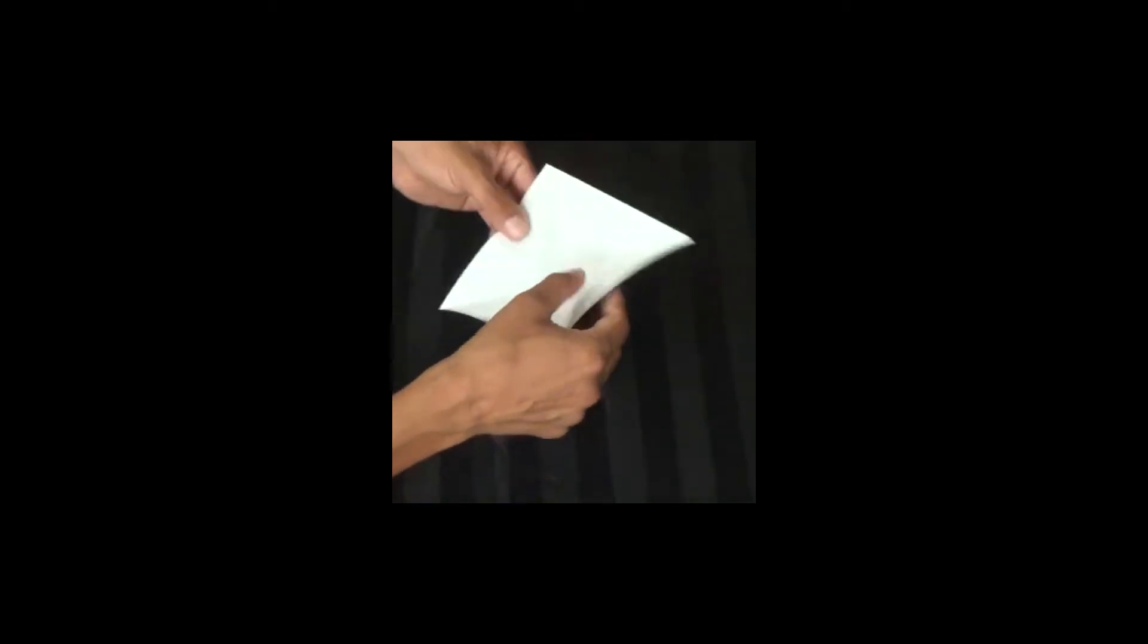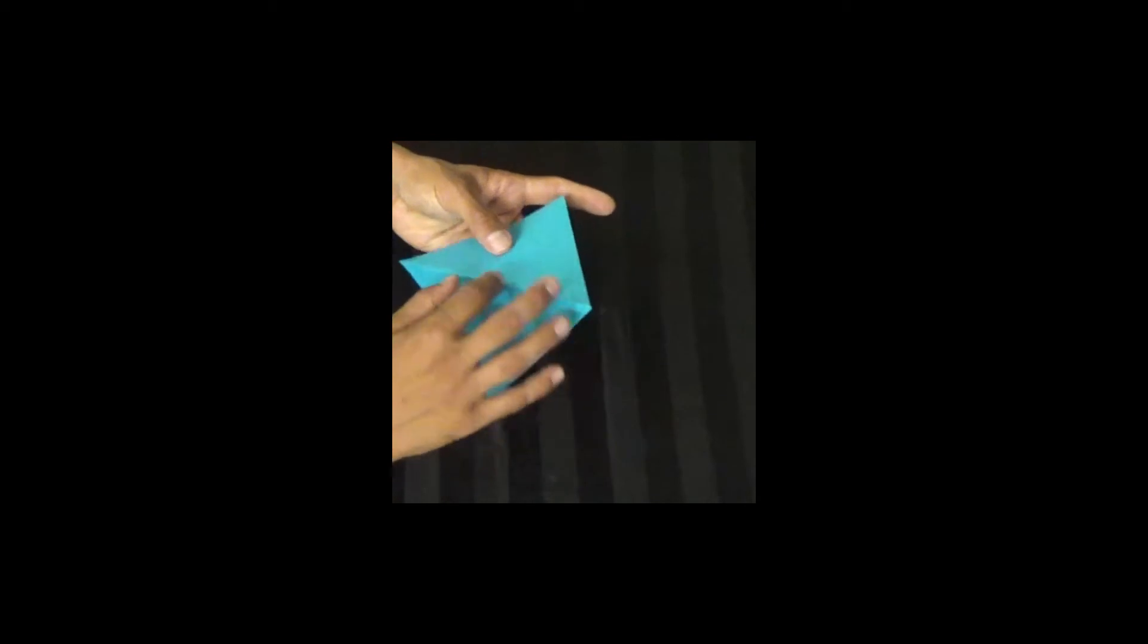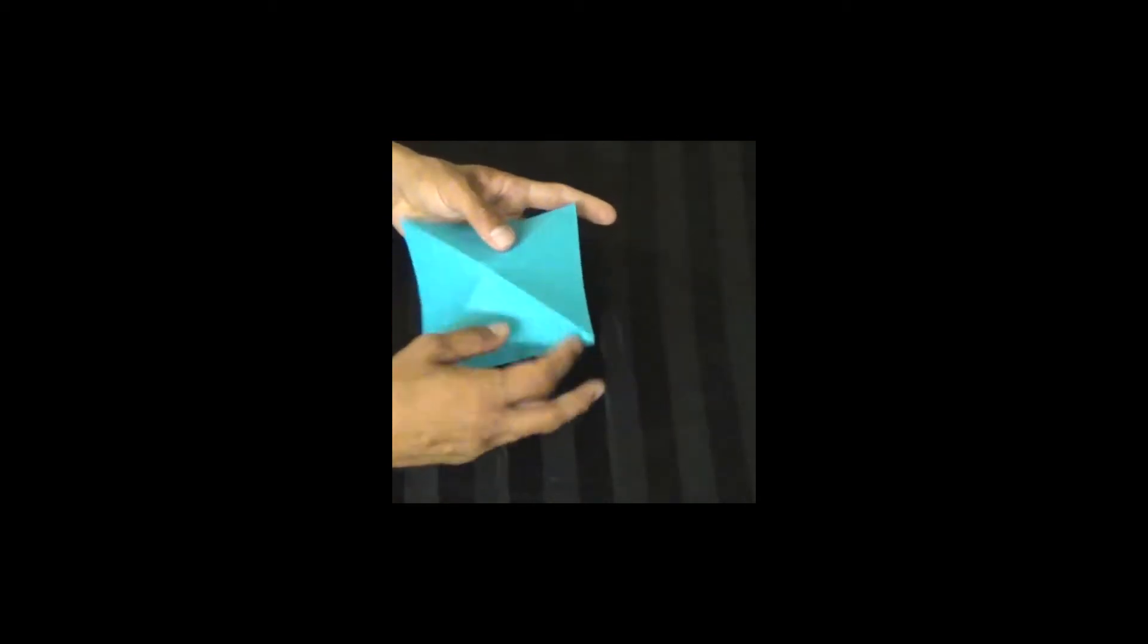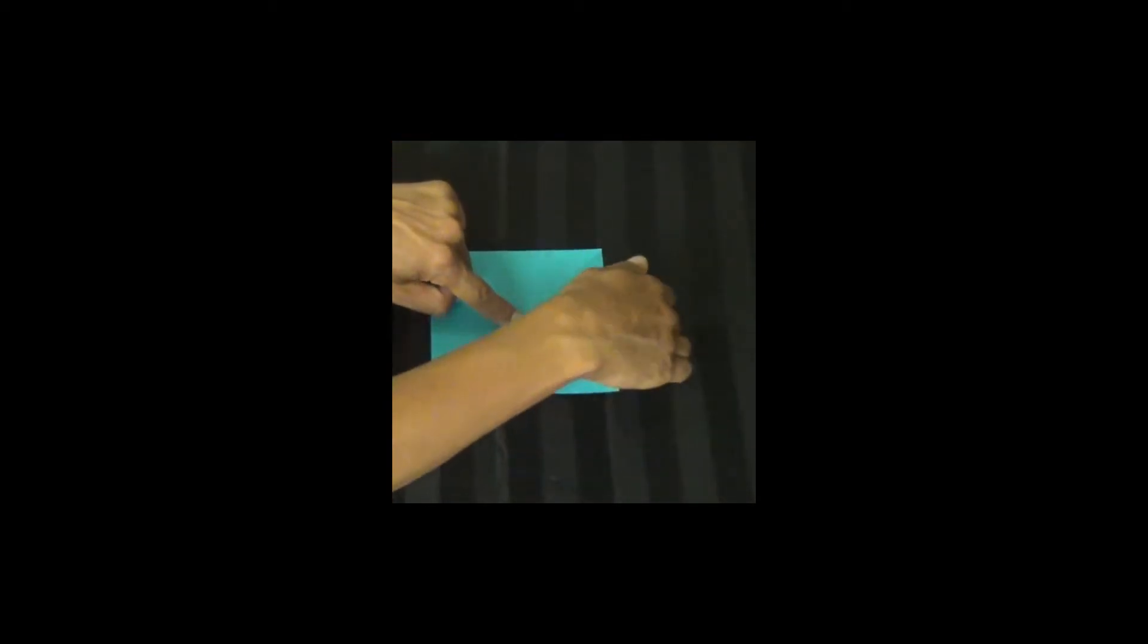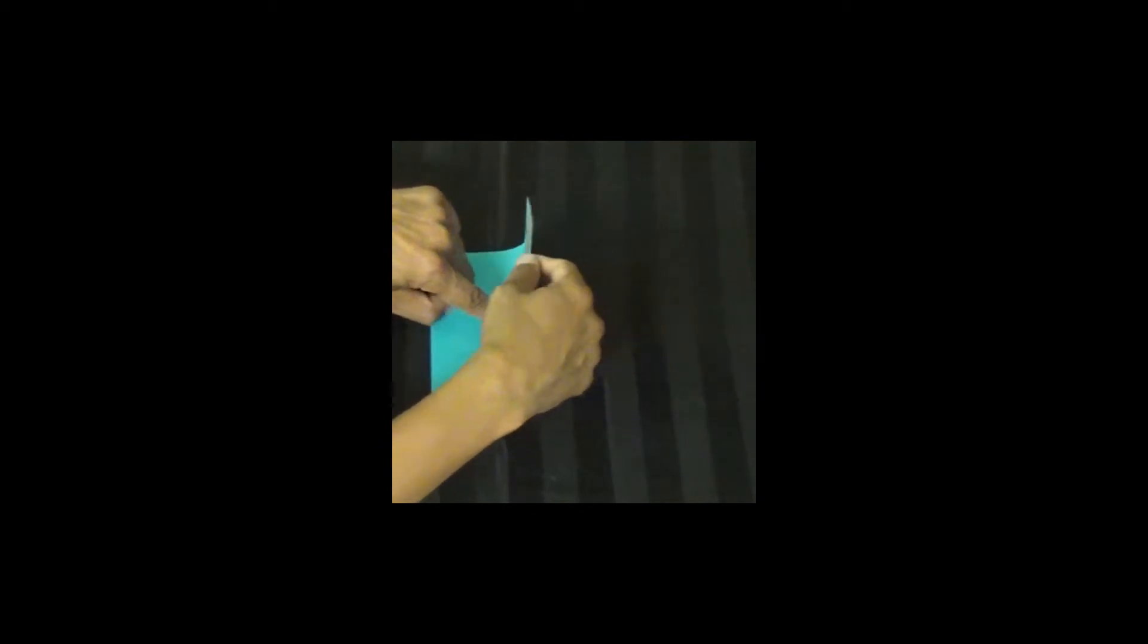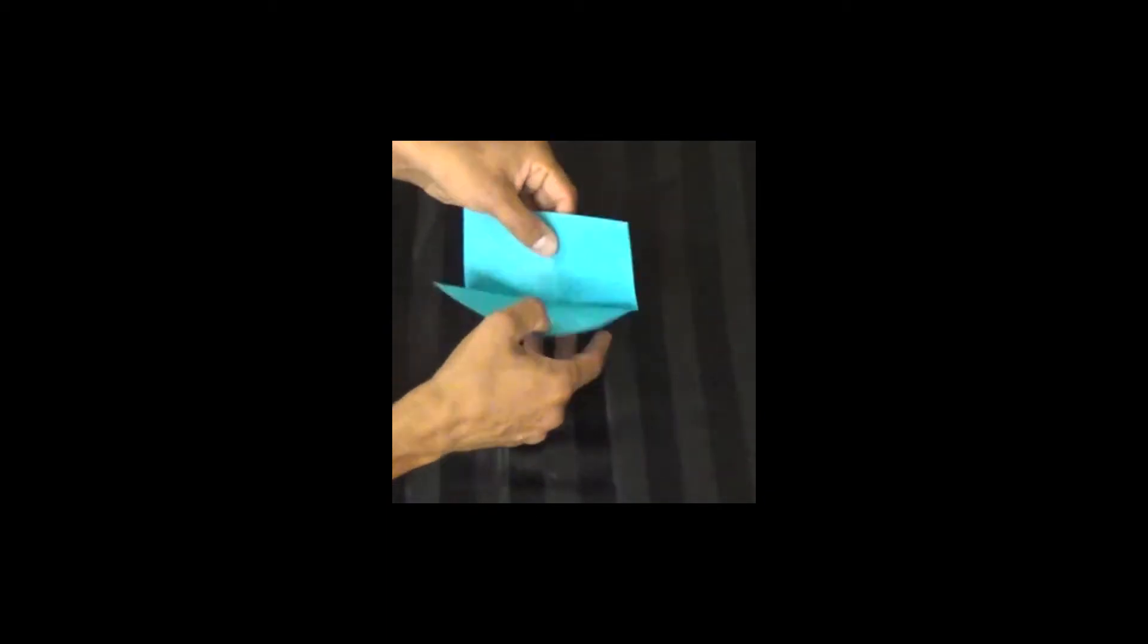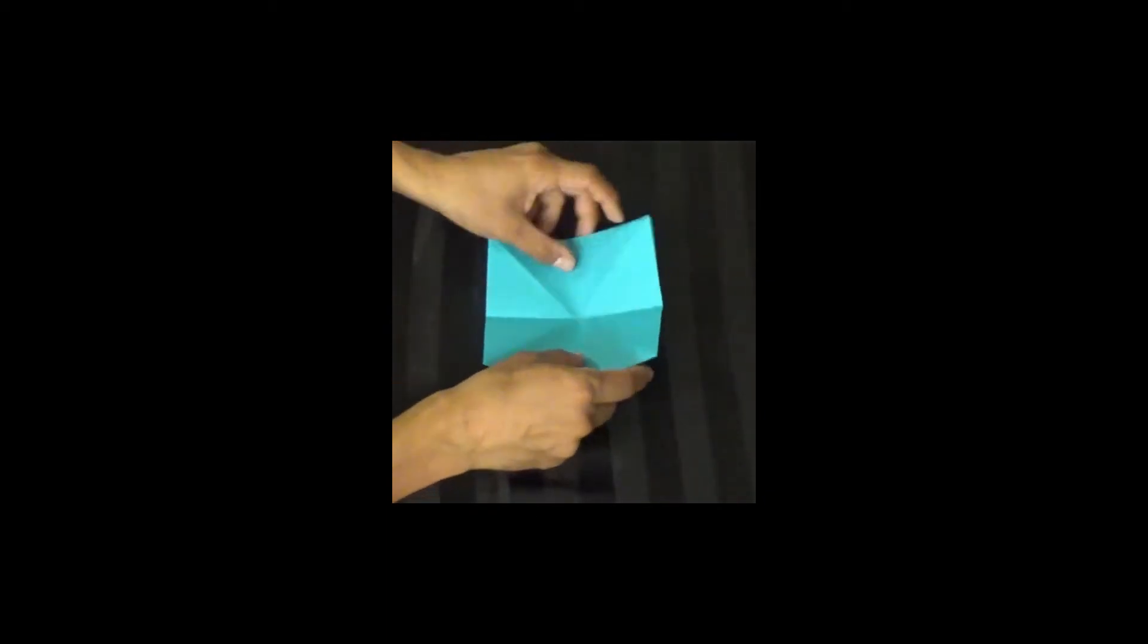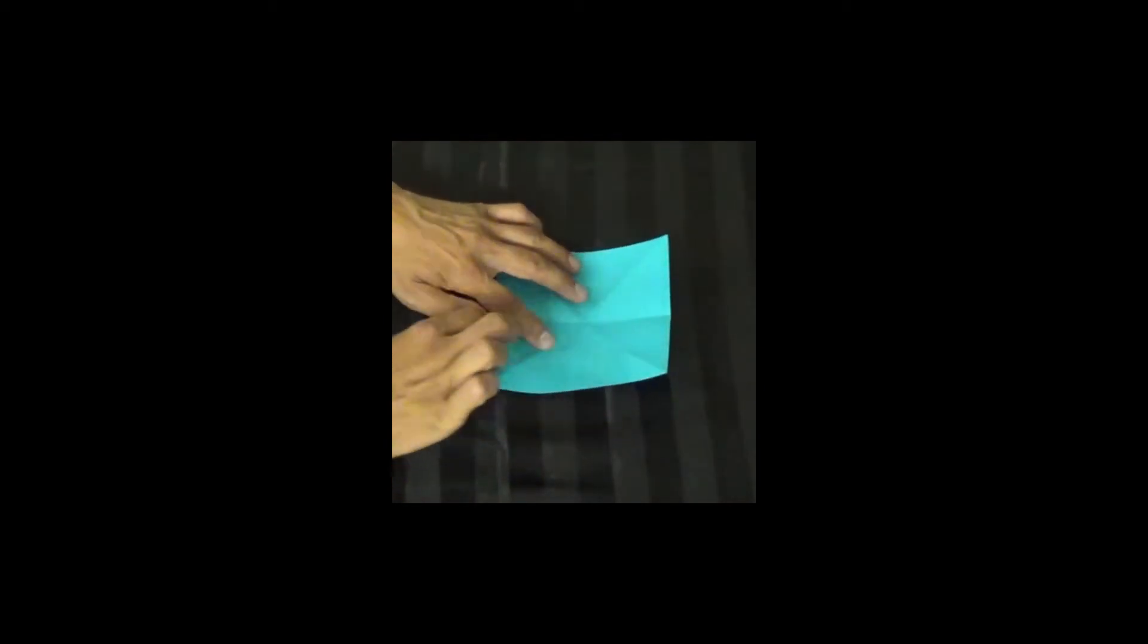We have four triangles. We're going to flip the paper over, and we're going to make four rectangles, folding it back. Now, we have two small triangles here.